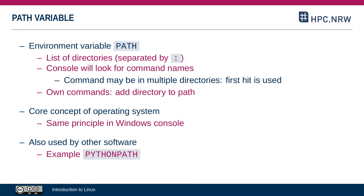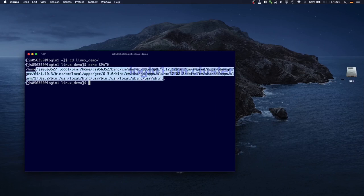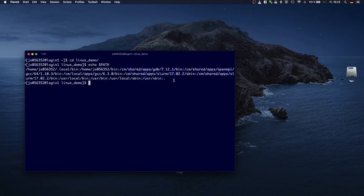If you want to add something to the PATH, you generally want to put your new directory at the front. If you put it at the back and Linux finds another command with the same name in one of the earlier directories, it will never get to your directory at the end. So you commonly add new directories to the front of PATH — and in fact, that's what environment modules do as well, putting newly defined directories at the front.